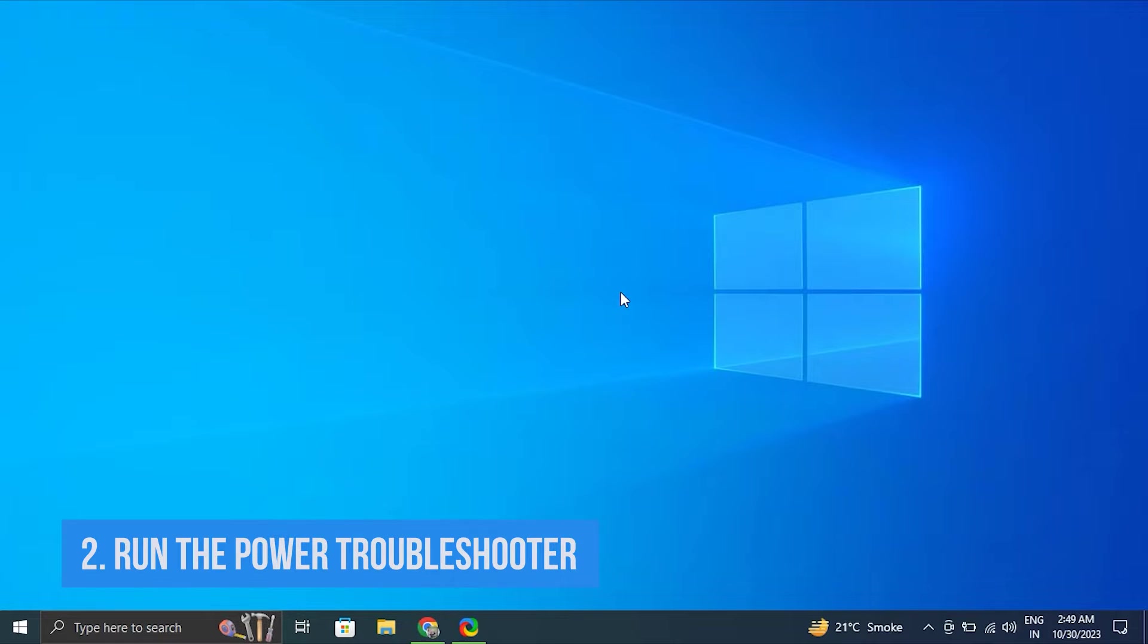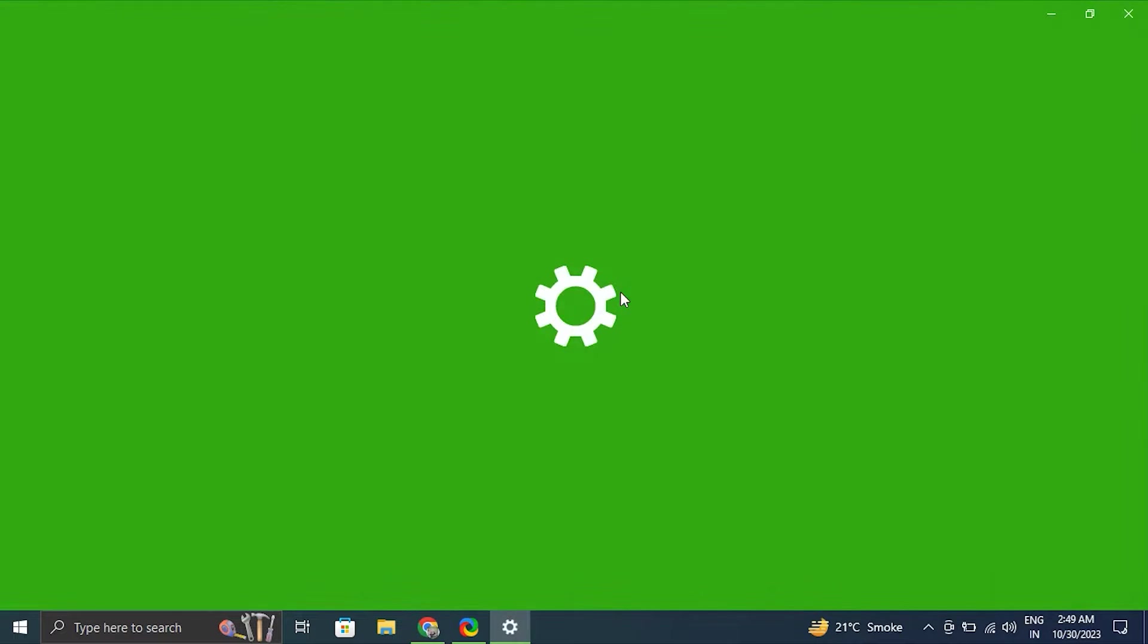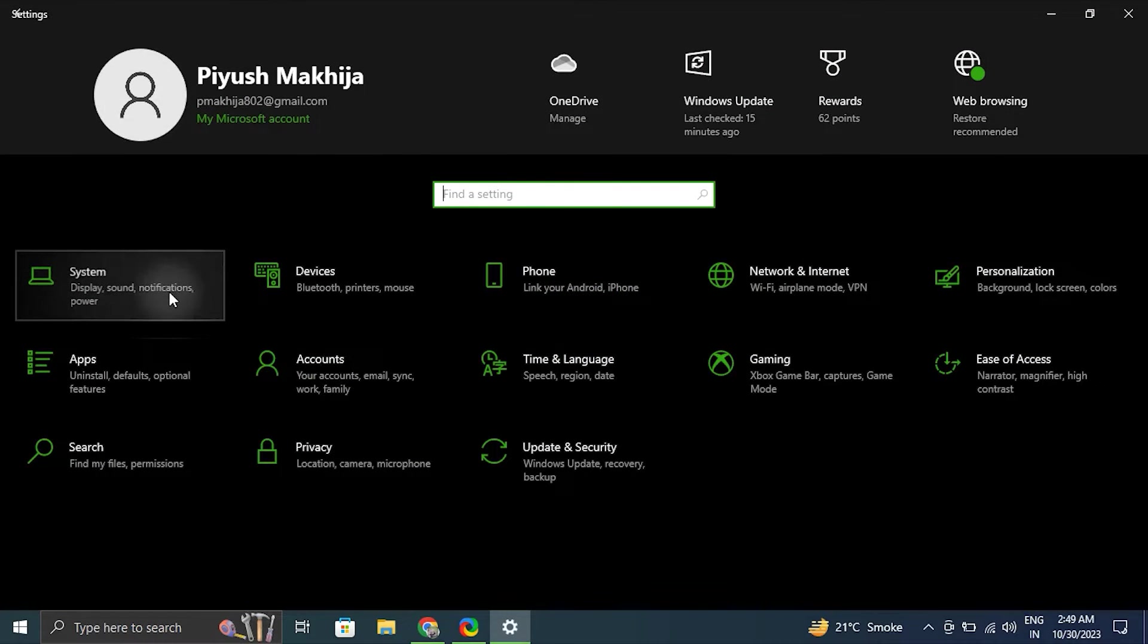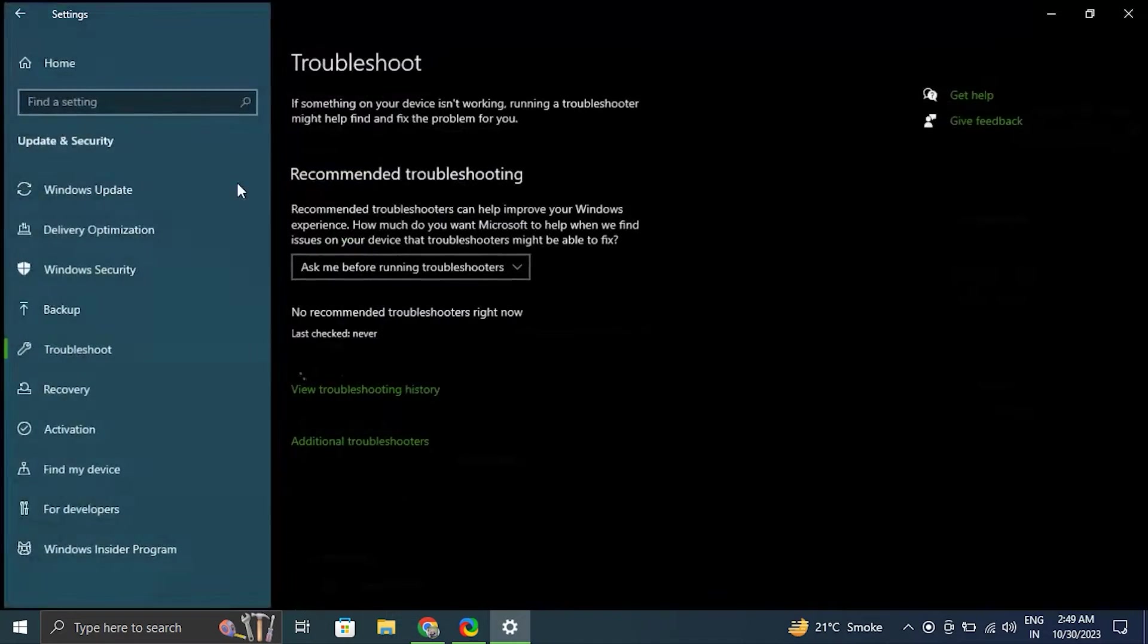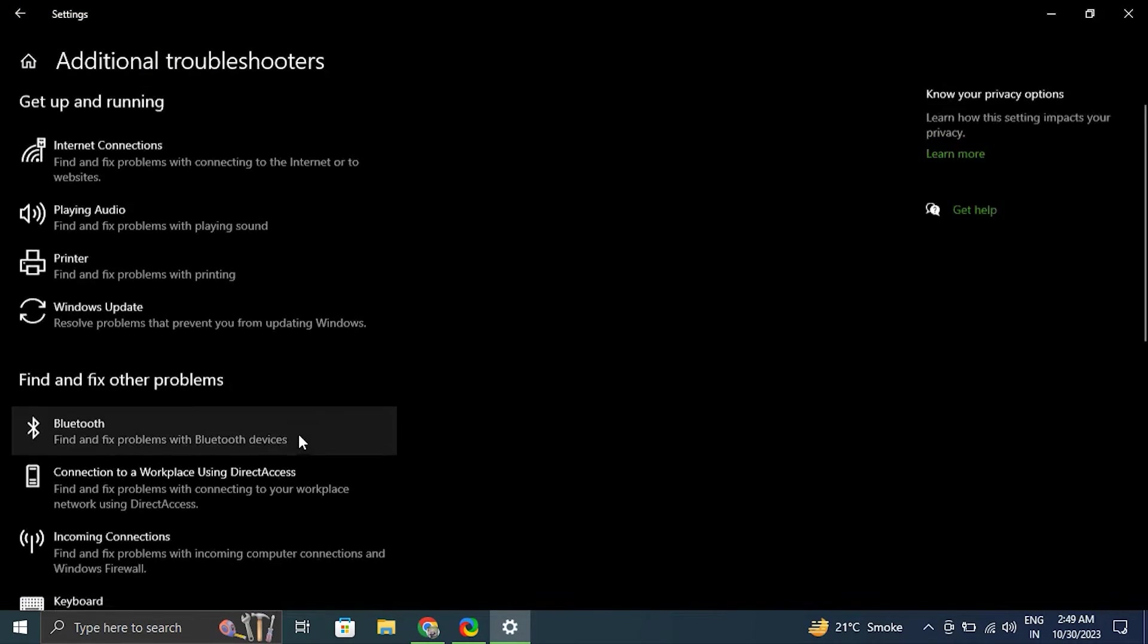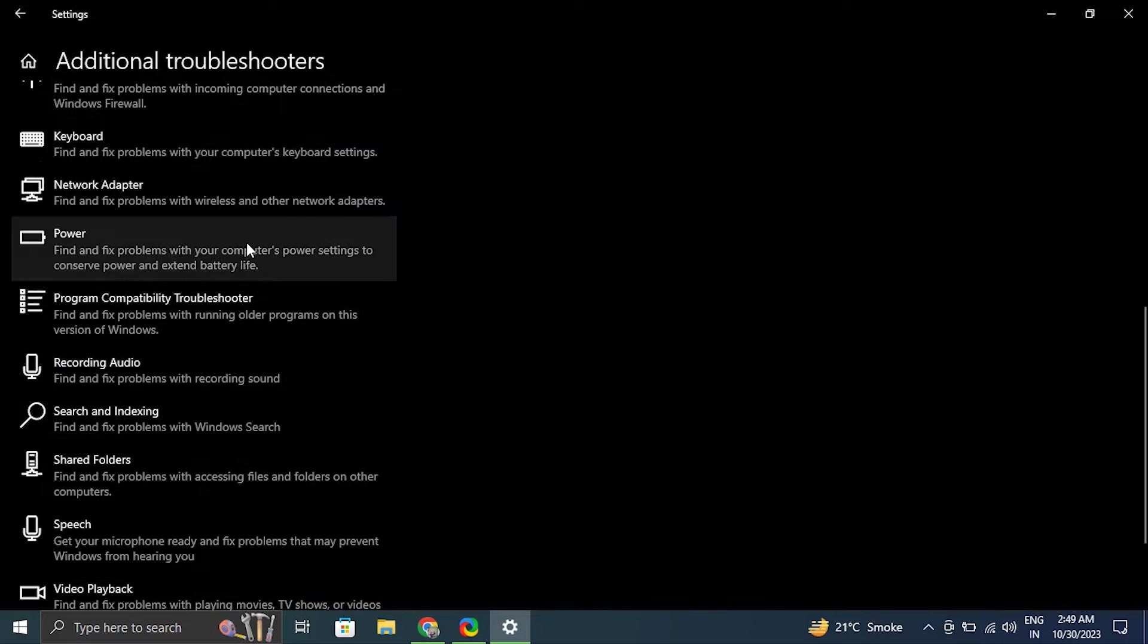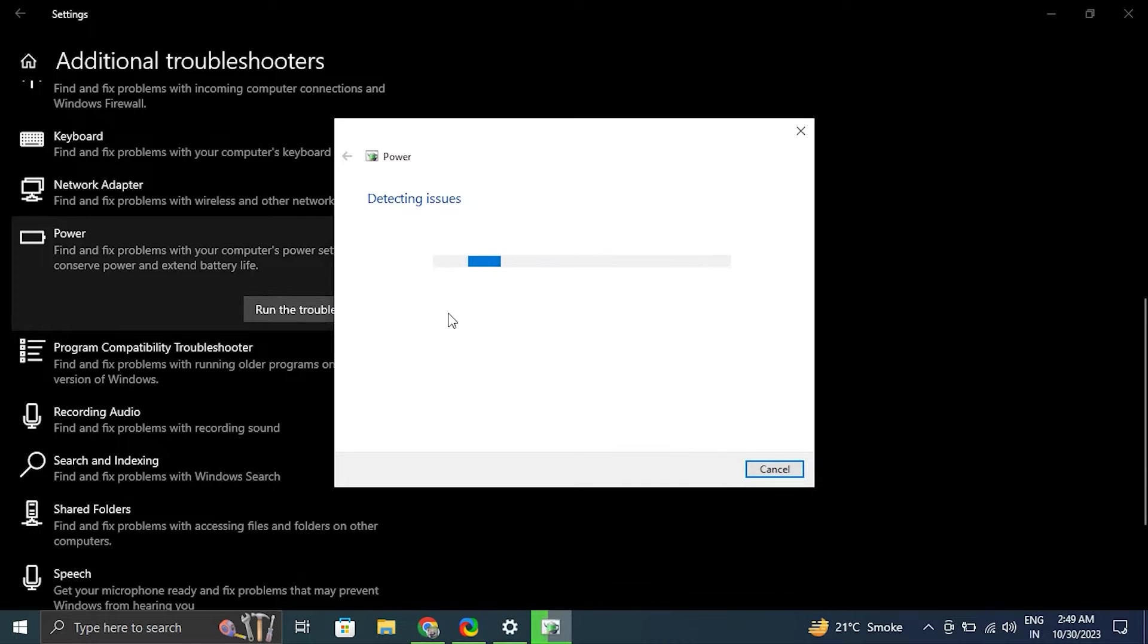Number two: Run the power troubleshooter. For this, go to the start menu and type settings. Click on system, then troubleshoot and select additional troubleshoot option. After that, click the run button for power. Windows will automatically launch the troubleshooter and show the issue for which Windows can troubleshoot.